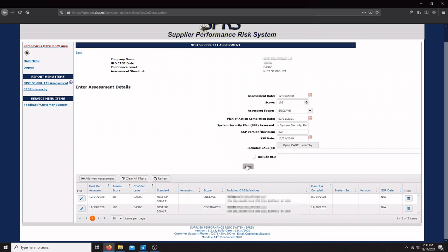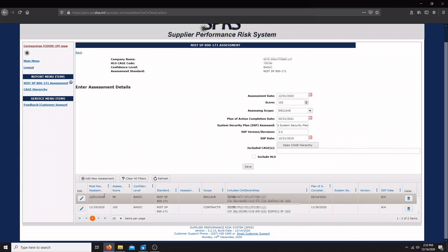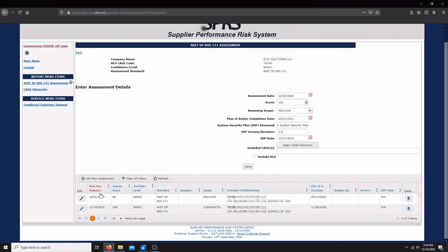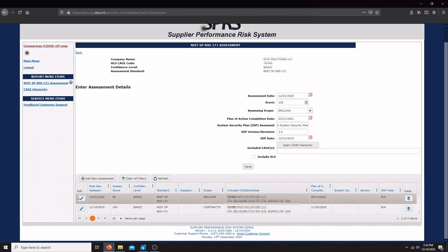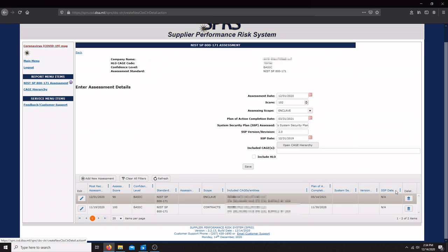Then we can include our CAGE and our HLO. Once you press save, your assessment details are going to be saved into the SPRS. You're going to see all the information that you've just added down here in this section, and then the DOD can also see this information. Now we are aware that some prime contractors are asking for a screenshot of this, so you'll probably want to take a screenshot of one of these lines with all the information. At any time you can edit an assessment or delete an assessment.